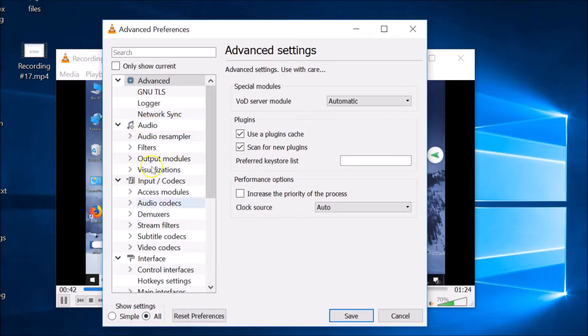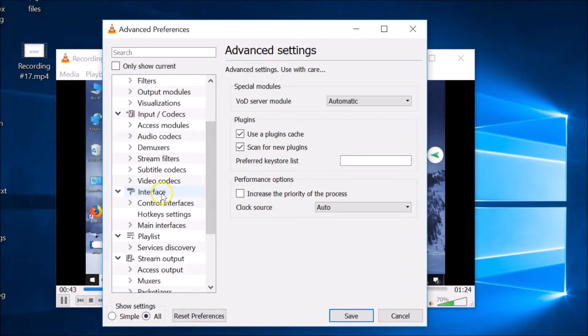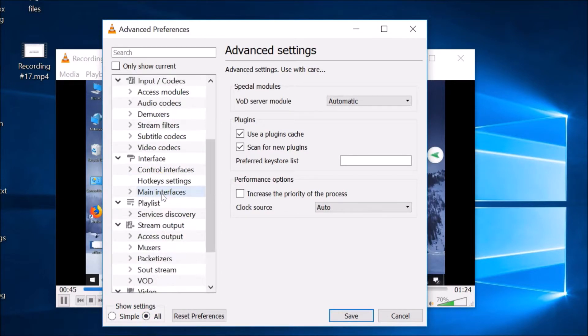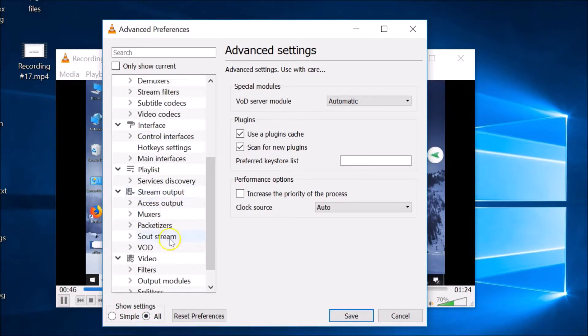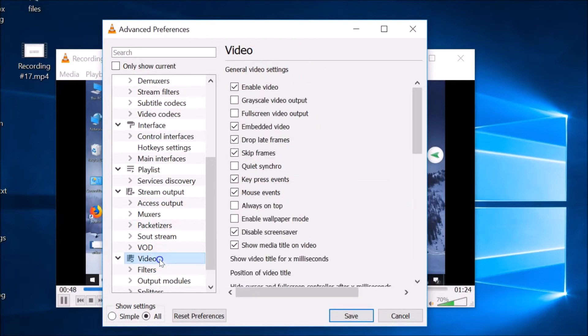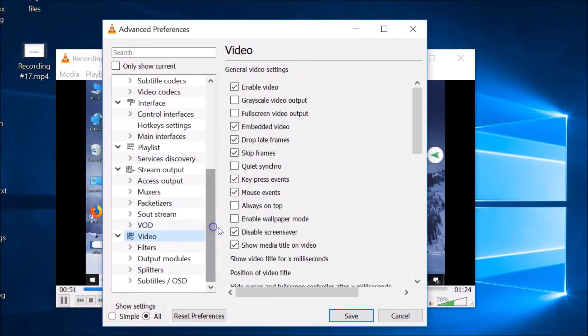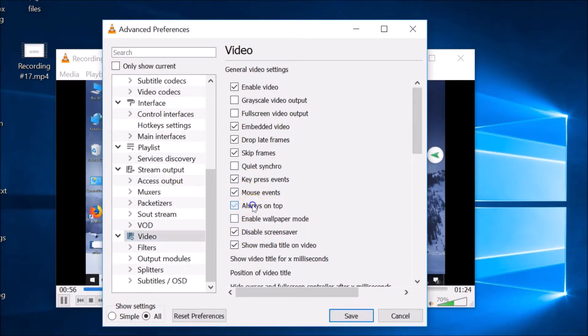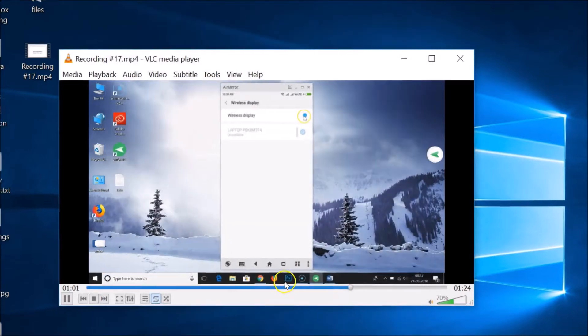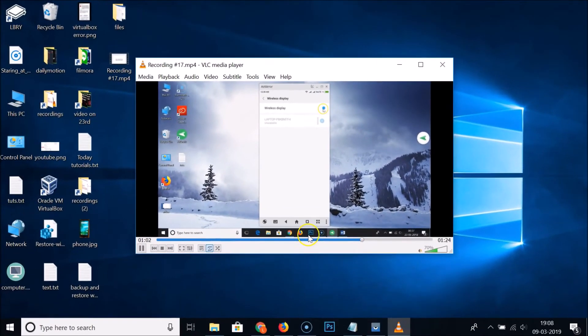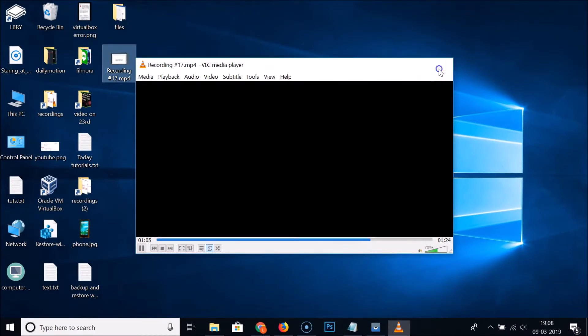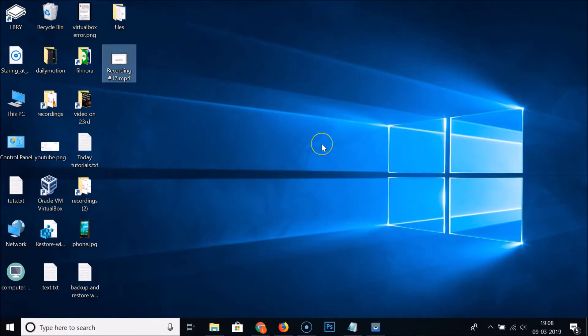You need to scroll down and you need to find the Video. So here we have the Video and here we have the always on top option. Just click on that and here we have the Save button. Just click on that save button. Let me close this VLC media player.